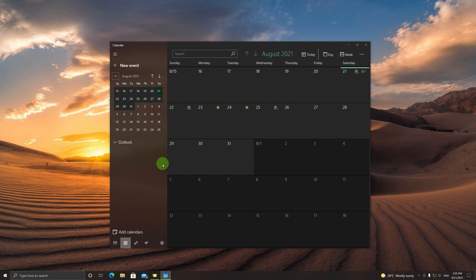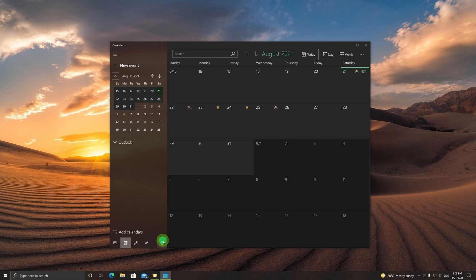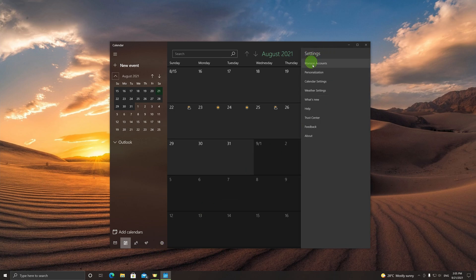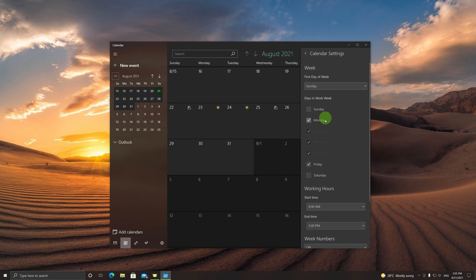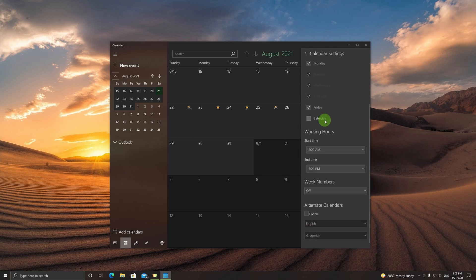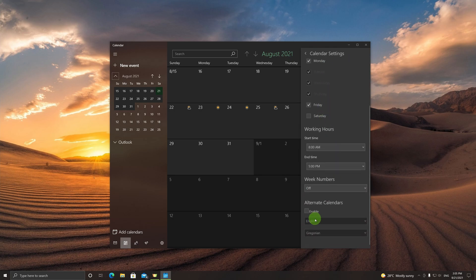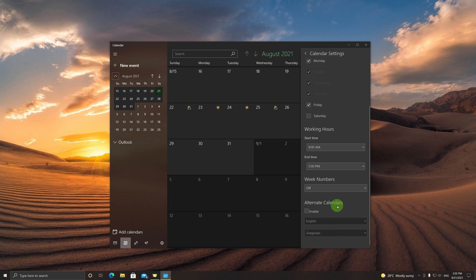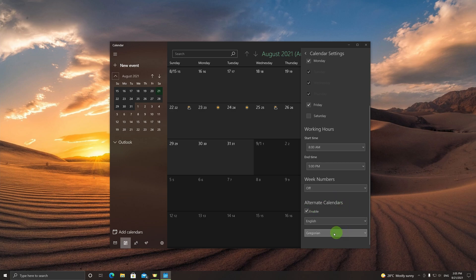It's a very easy process. Simply click on the wheel over here, the settings menu. You go to calendar settings, scroll down, and you're presented with this section called Alternate Calendars. Simply click Enable and click on Hijri.